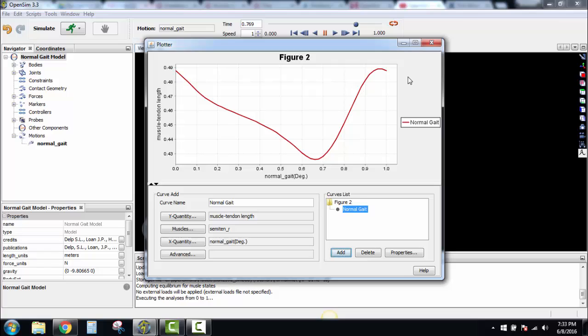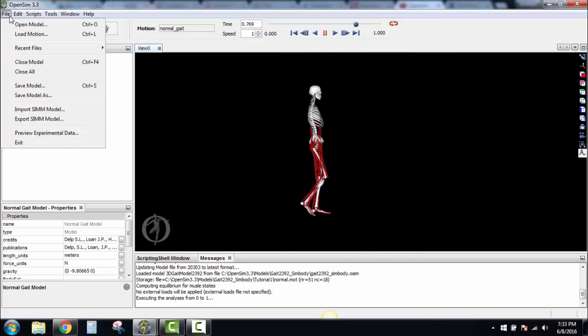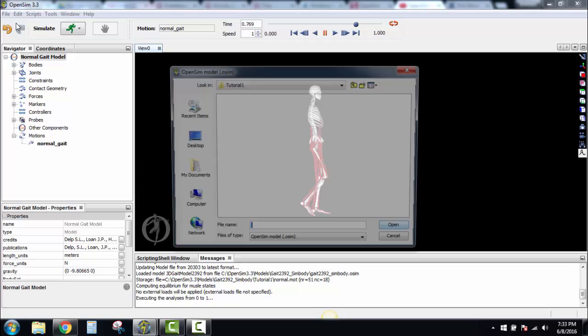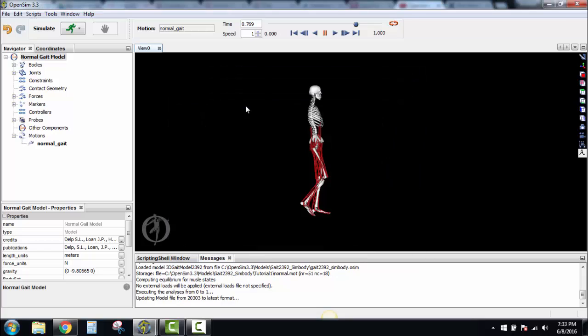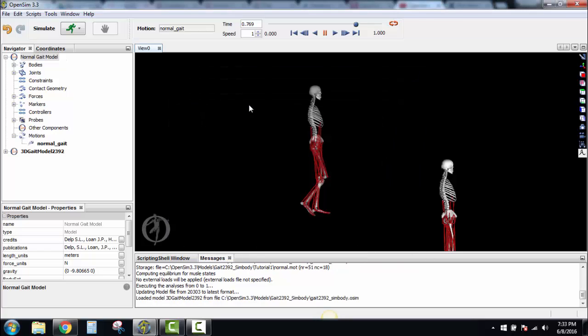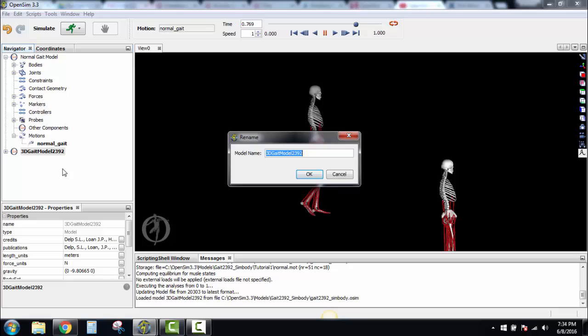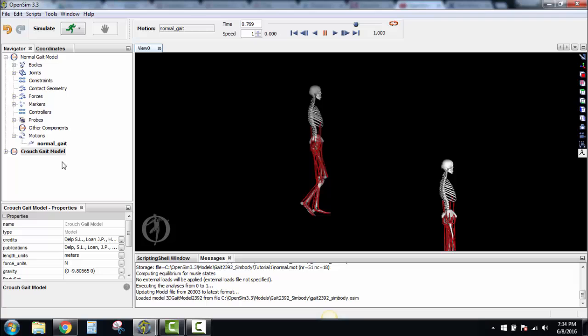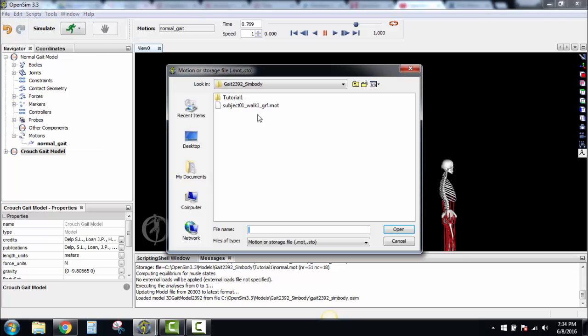Now the big key here: do not exit this, leave this open. So I'm going to go back over here and click off of it. Now I'm going to do Open Model again. I'm going to go up one level to get back to my Gate 2-3-9. I put that one in there. I will then click on my new one here. Rename it to Crouch Gate Model.